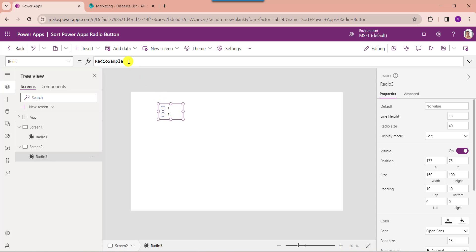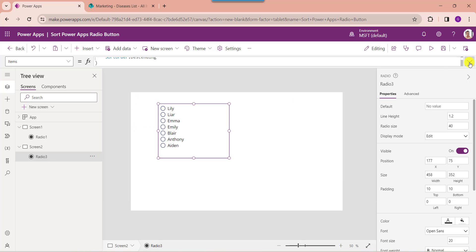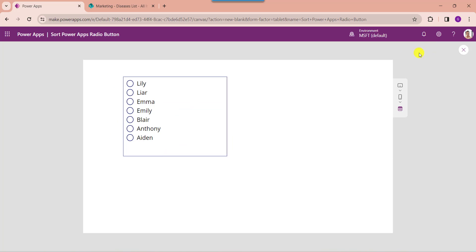Now set its items property code. Here you can see these are my radio button items, and I want to show these items in descending order. Once your app is ready, go to the preview button. Here you can see the PowerApps radio button control will display all the records in descending order.